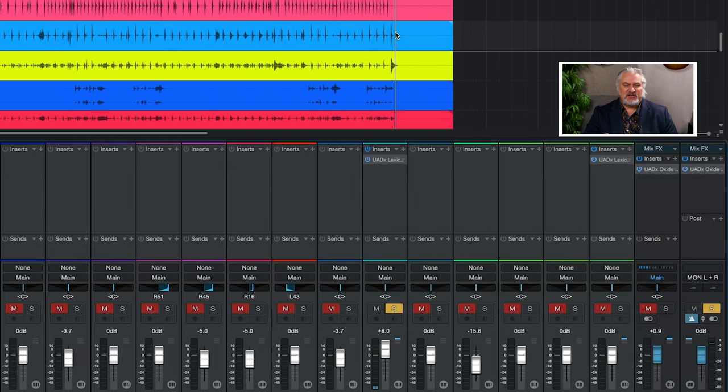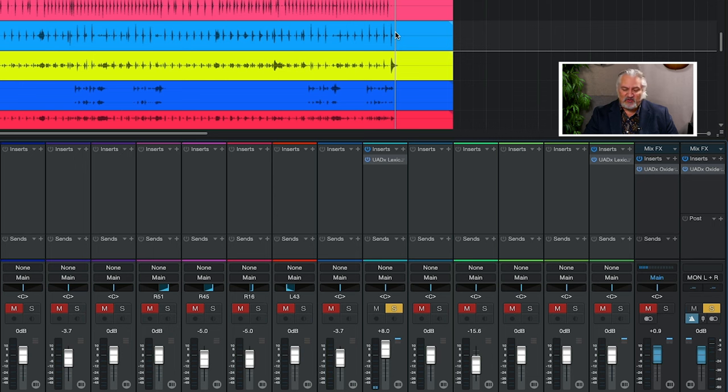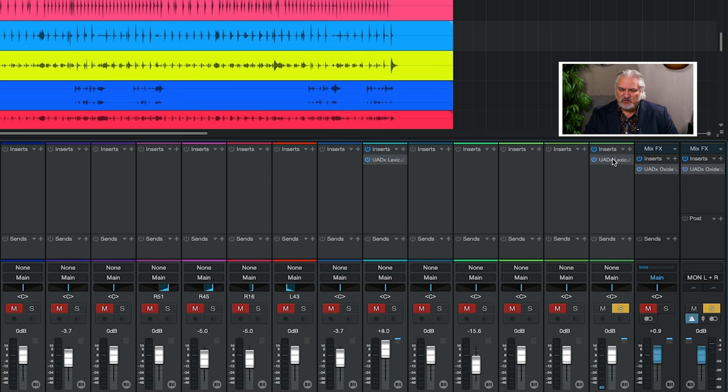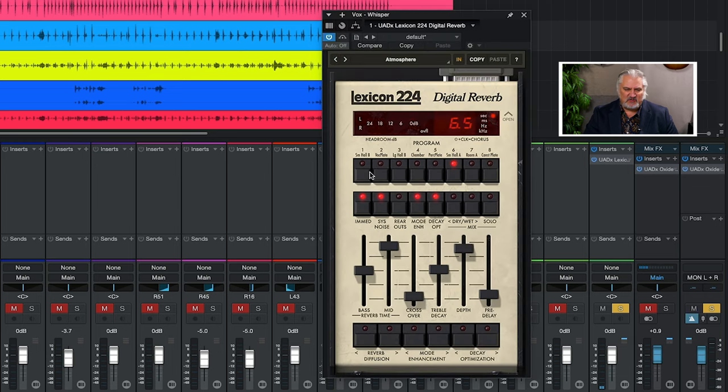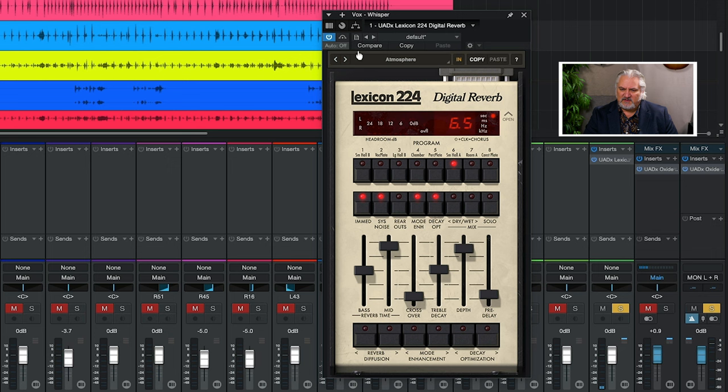As I mentioned, if you've seen the movie Blade Runner, then you've heard the Lexicon 224 in action. It's capable of some incredible effects. Check this out. I've got a track here that basically is whispers that go along with what's happening. Let's go ahead and bypass here.